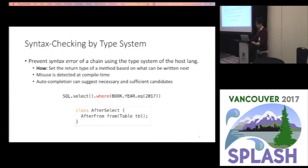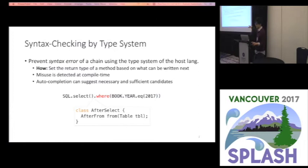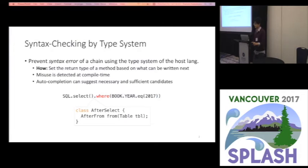For example, in this case, the chain which represents a syntactically incorrect query is prevented by setting the return type of the select method to the type shown here — a type which has the from method but does not have the where method. By designing API in this way, misuse is detected at compile time, and in addition to that, auto-completion can suggest necessary and sufficient candidates, because it uses type information to narrow down the list of candidates.